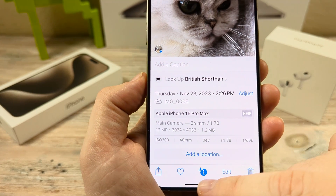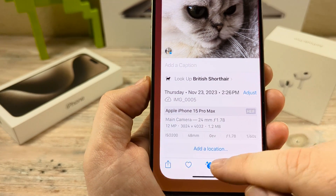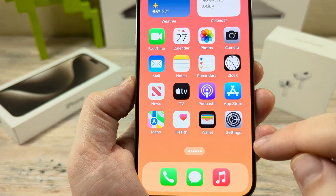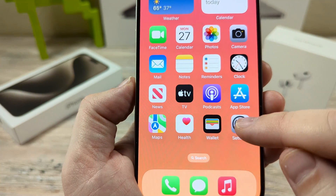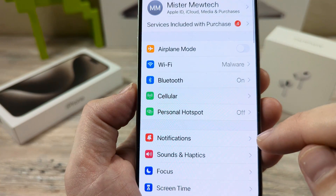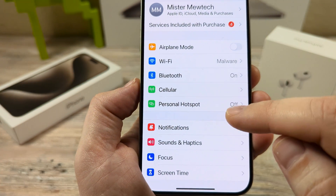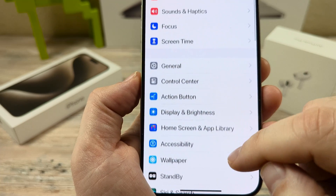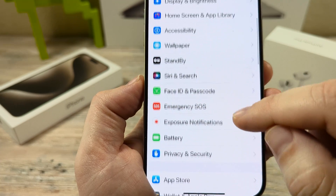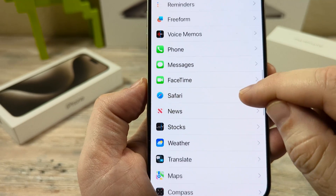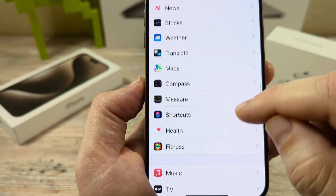So how do we get that? Well, the first thing we're going to want to do is go into settings on our device. Once you tap on settings, you're going to want to scroll down until you see Camera. Camera is a little ways down here.